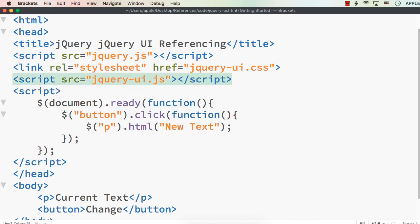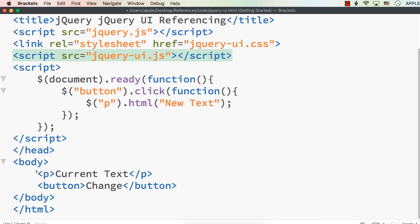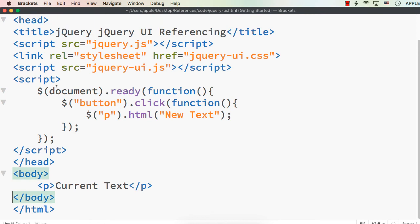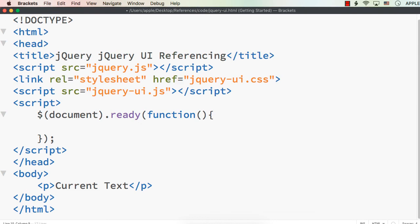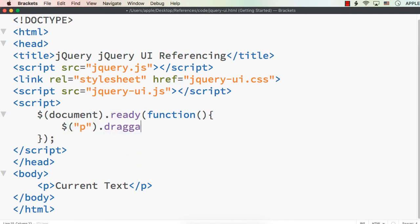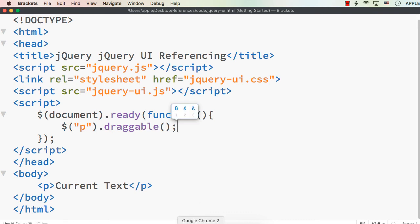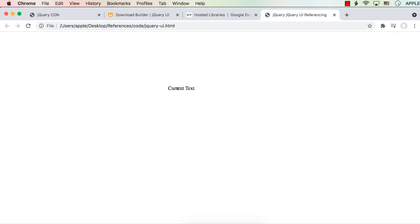Finally, add script src equals jQuery UI.js. Now let me check whether it is working. I'll remove the button code and instead make the p element draggable — $('p').draggable(). Let me save this and go to the webpage. Refreshing — only current text is there. See, we are able to drag this element. That means jQuery UI referencing is also working fine.